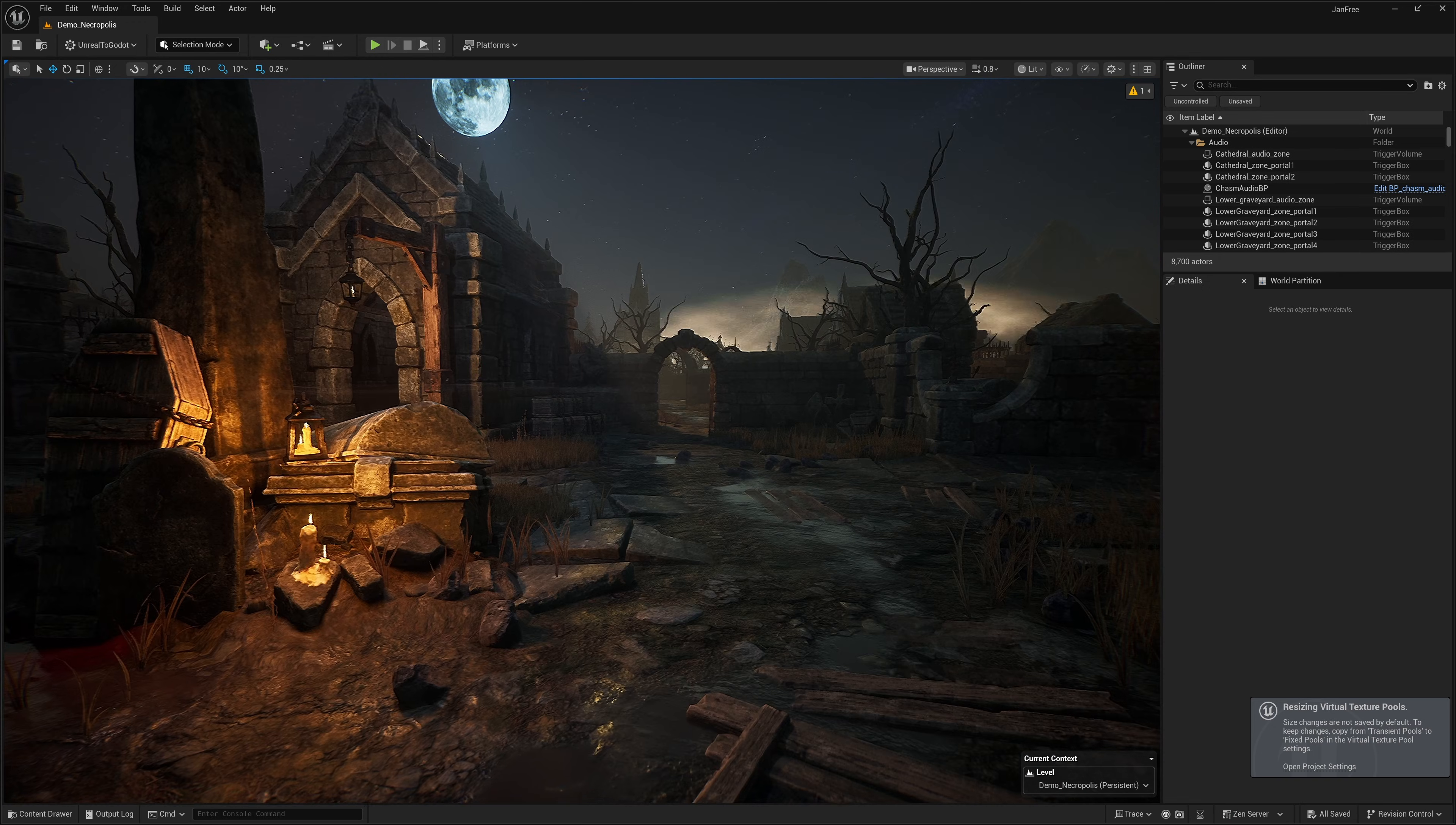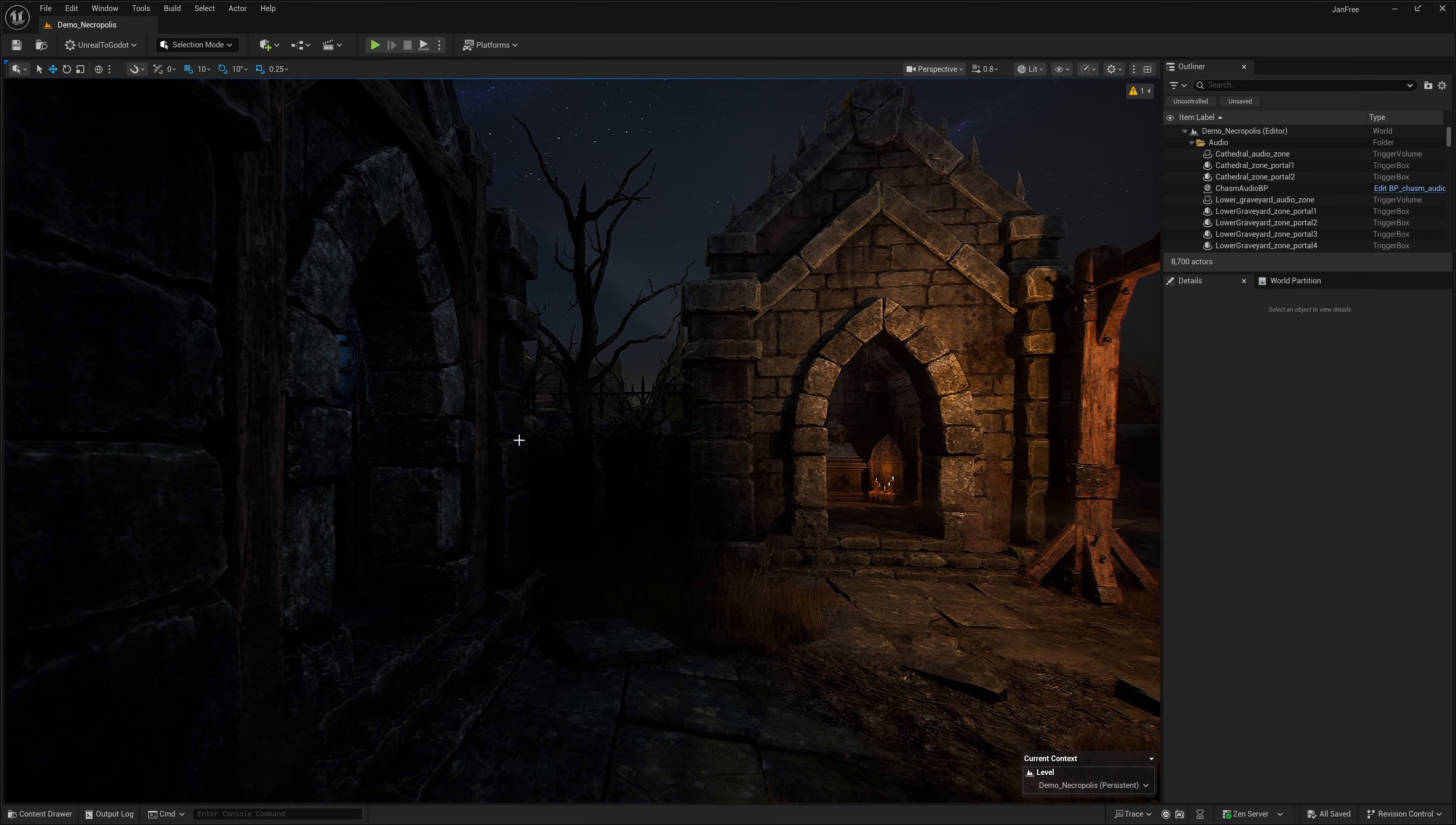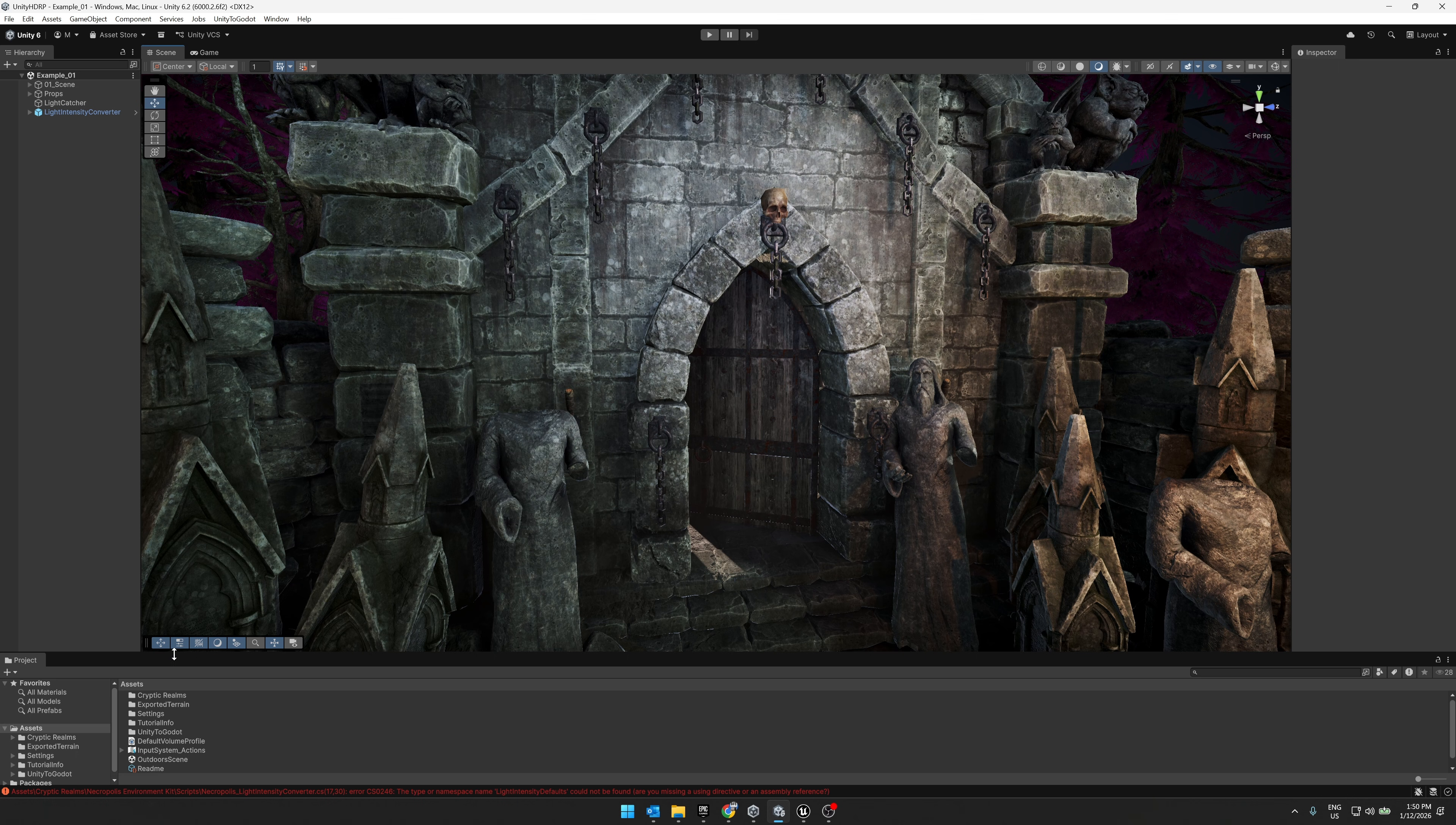The nice thing about this week is there is a little bit here for everyone. This particular asset is available for both Unreal Engine and Unity. This one is called the Necropolis Graveyard Kit. You are seeing it right now running in Unreal Engine. It is however also available for the Unity game engine. There's multiple different demo levels. This is available for both Unreal Engine and Unity out of the box.